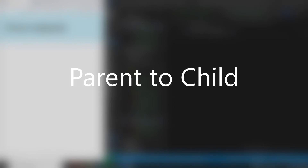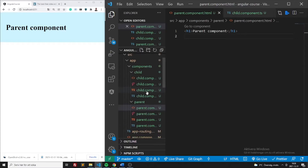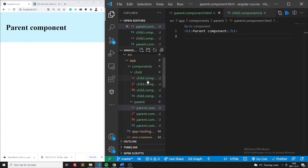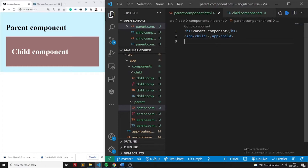First, let's jump into parent-to-child data communication. If you jump into Visual Studio Code, let's say you define a component called parent component and another component named child component. What you want to do is add the child component into the parent component. I have added some color schemes here — the brownish-red is the child component and the blue is the parent component.